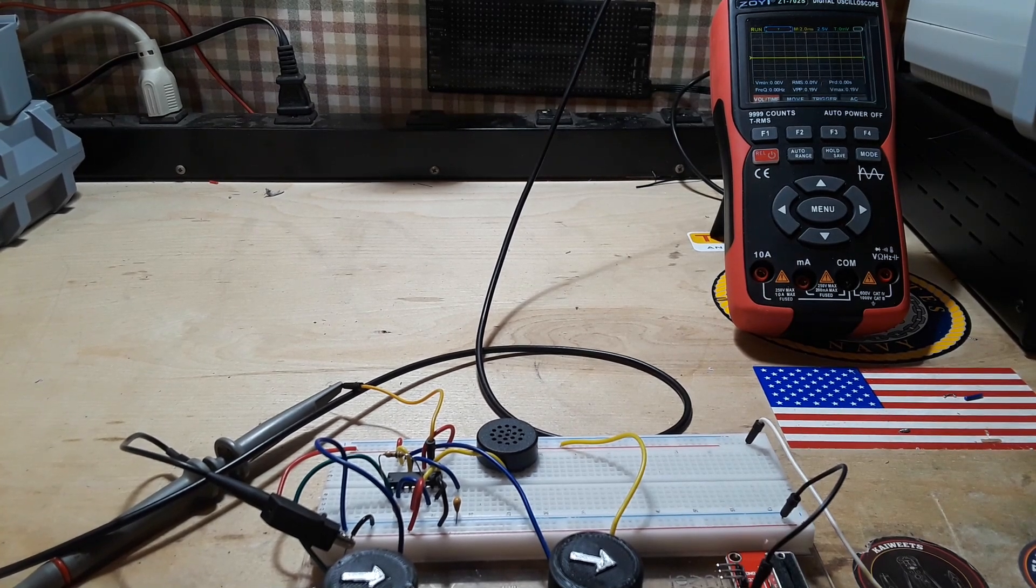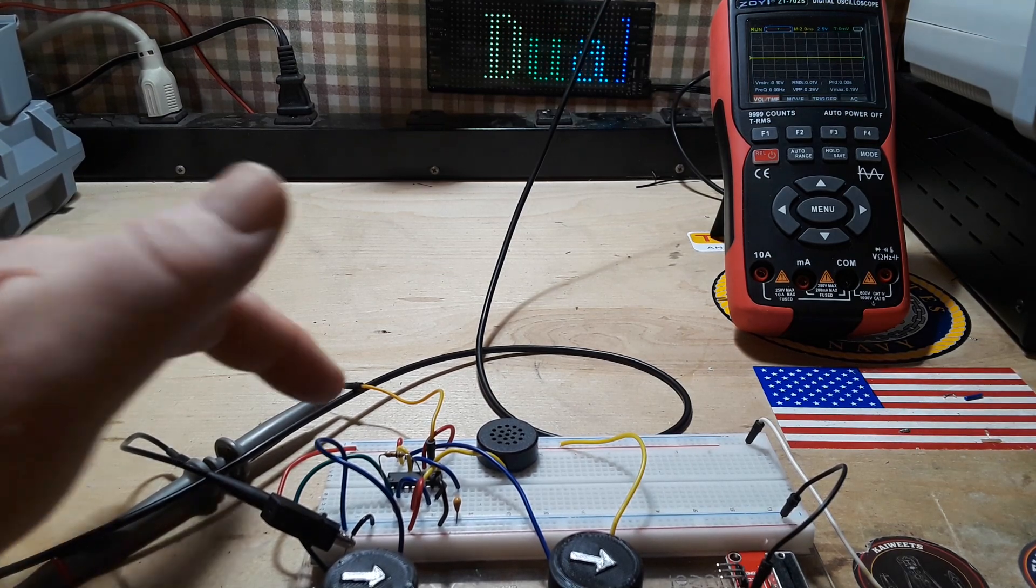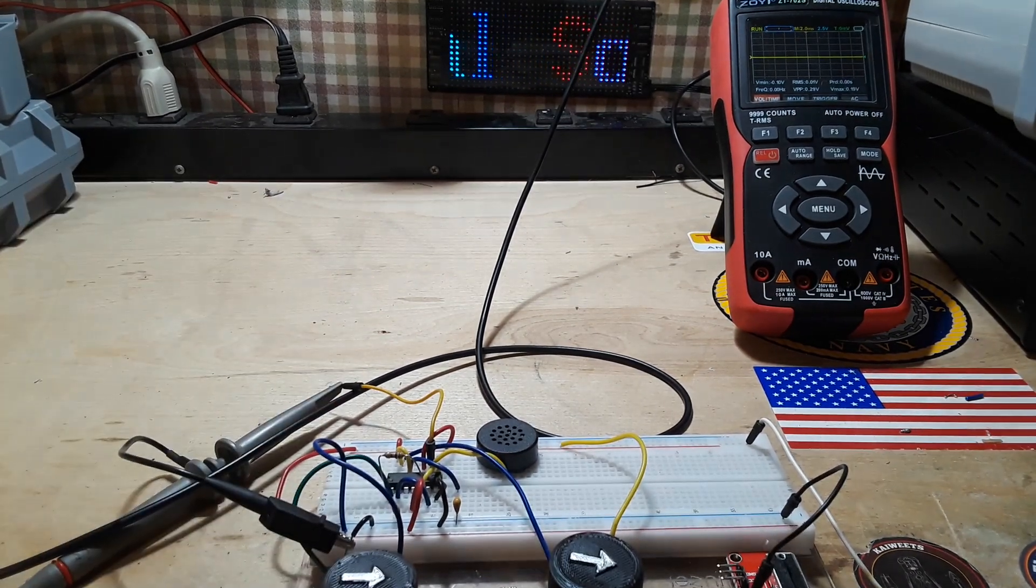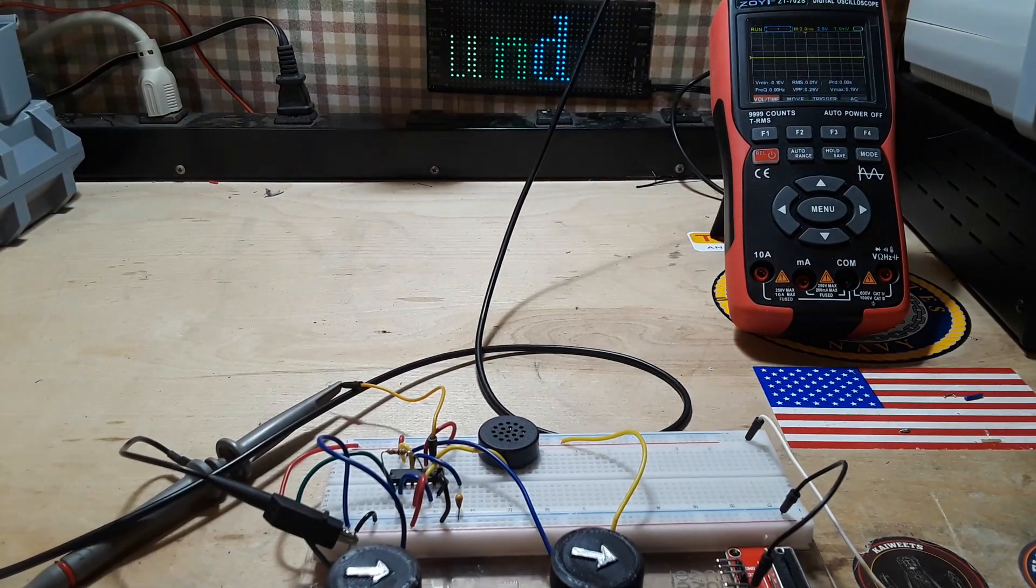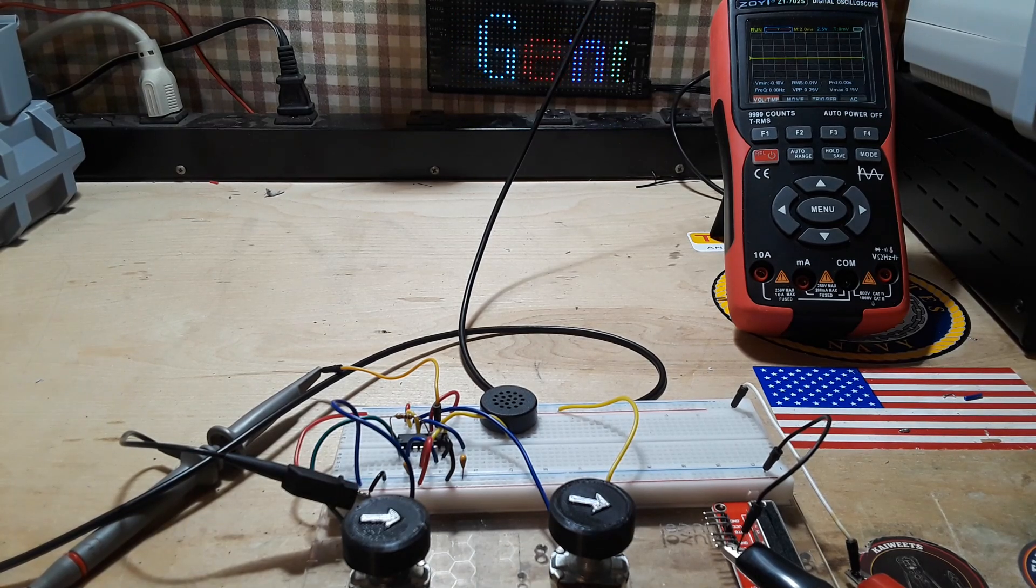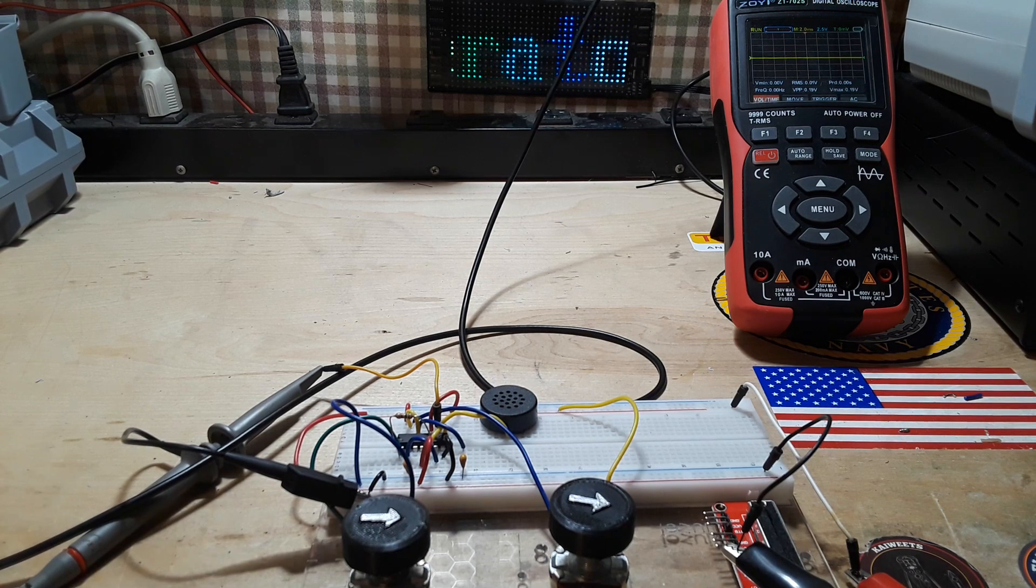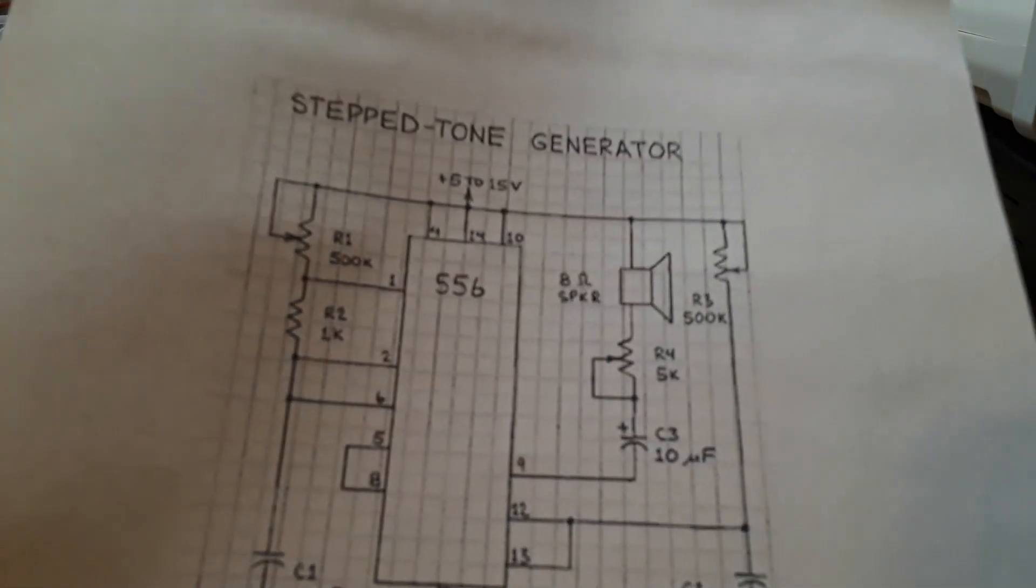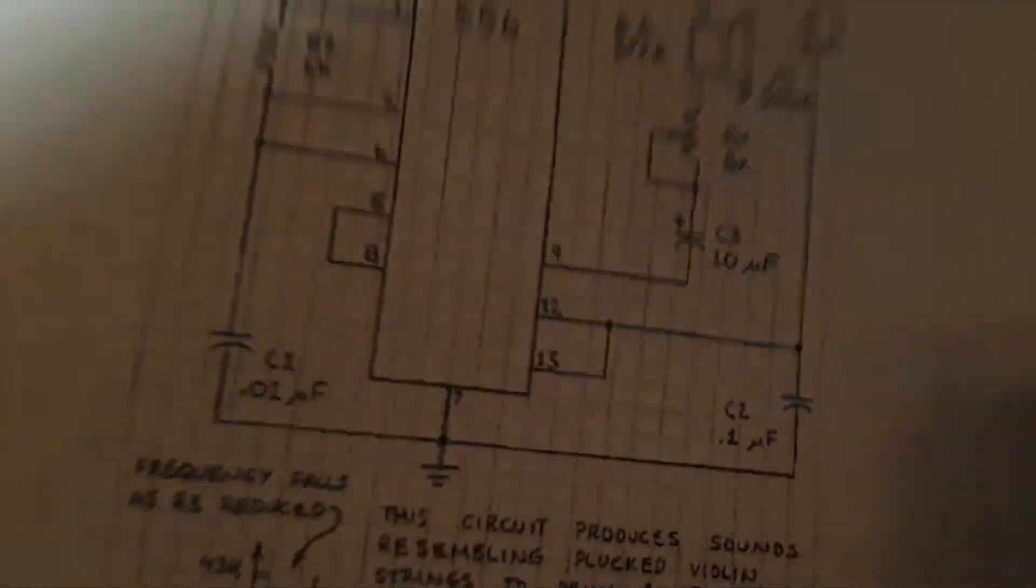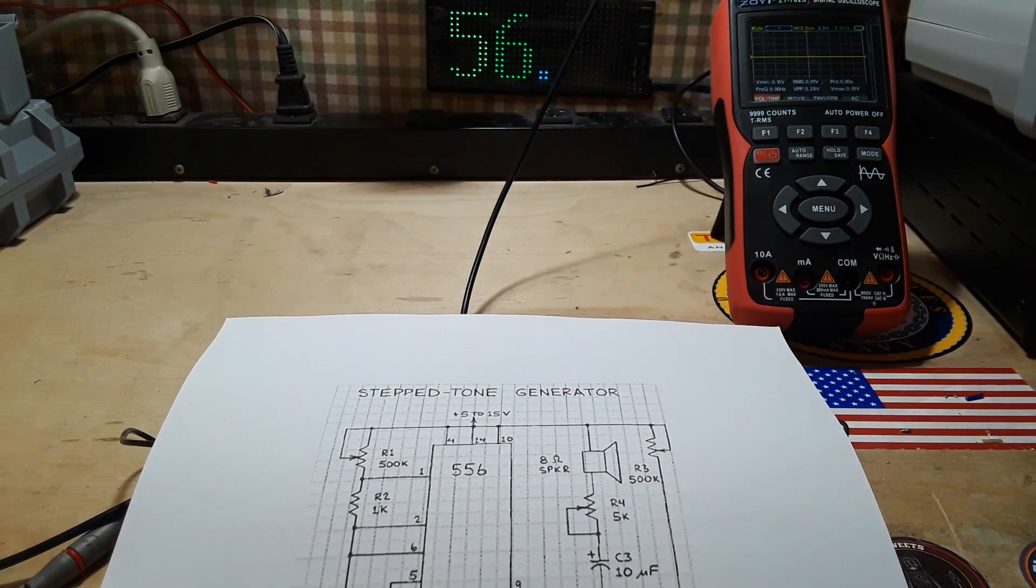Hey, what's happening guys, today I've been playing around with the NE556 timer, which is the IC there. You see a speaker here and a couple of pots, so this is the Forest Mims stepped tone generator straight out of the Forest Mims book. It uses an NE556 timer.